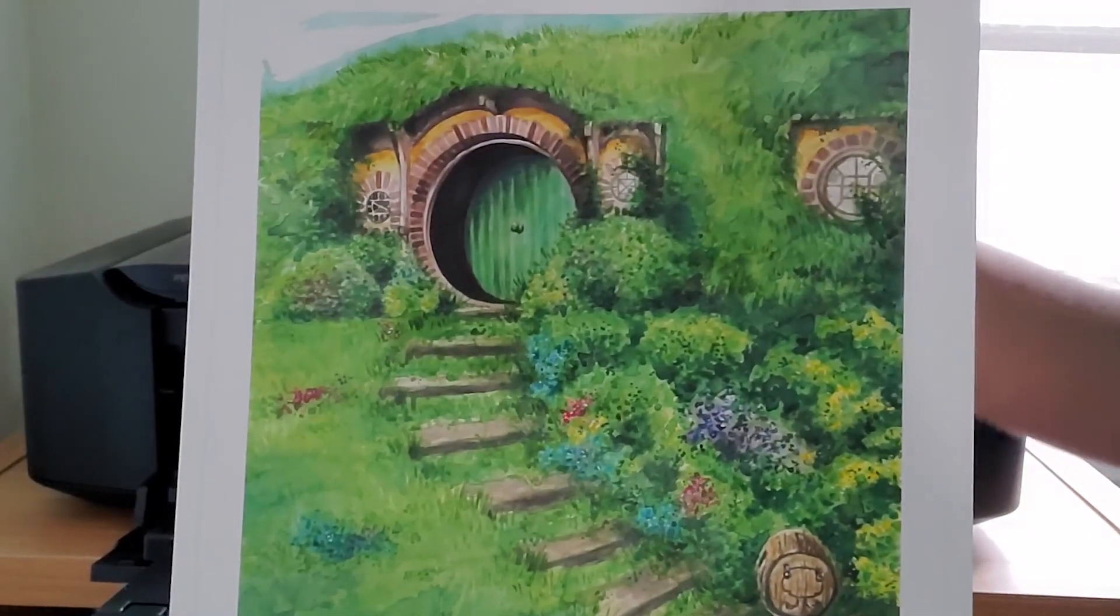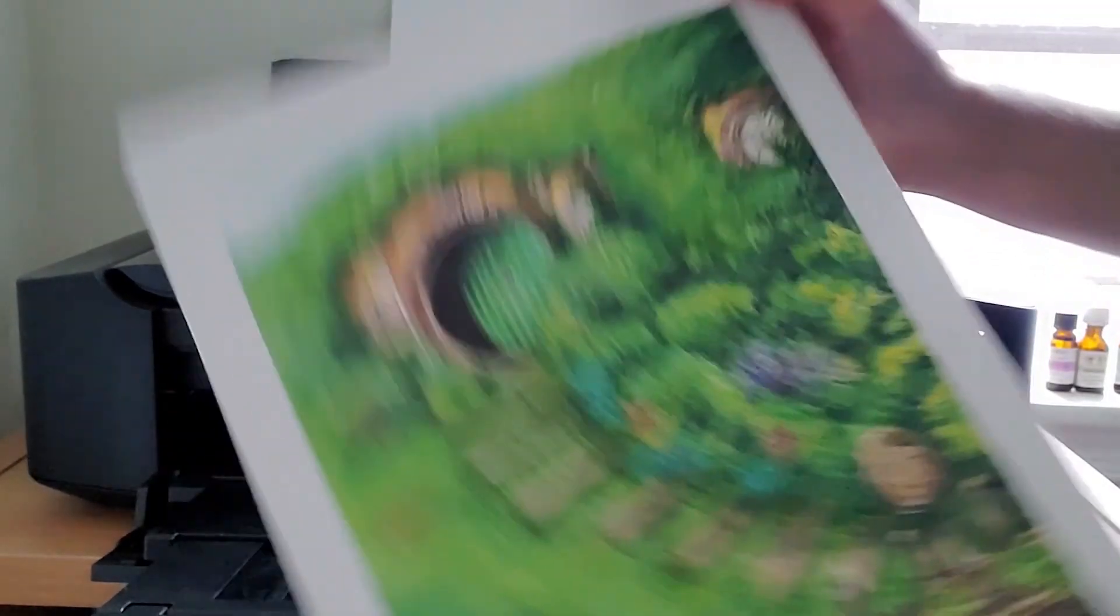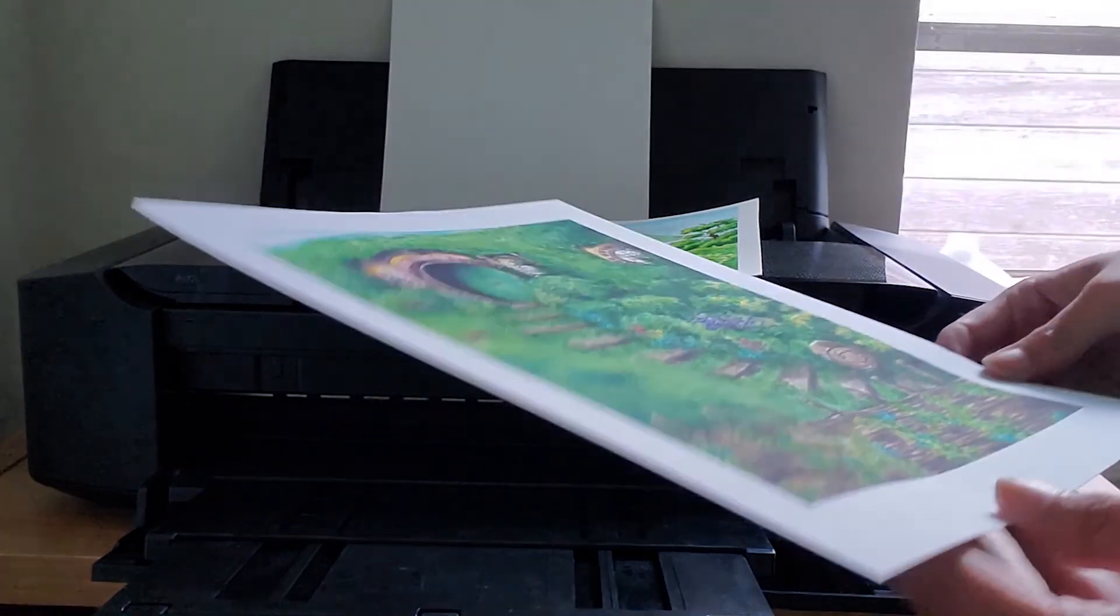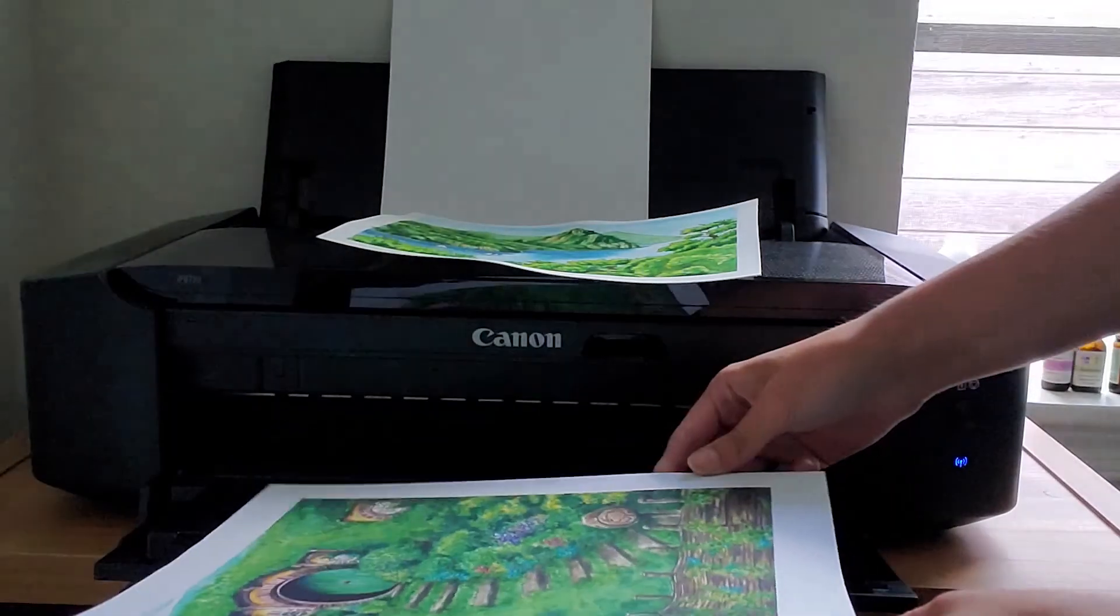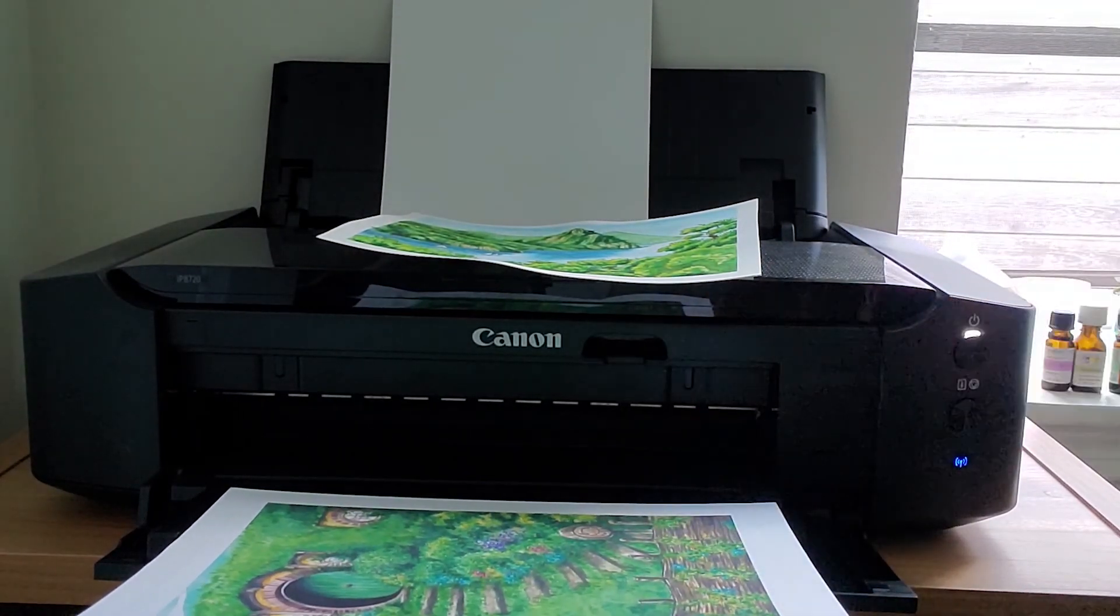Anyway, so that's all for my print steps. I have a packaging video separate from this one, so definitely check it out below if you'd like to know more about that process.